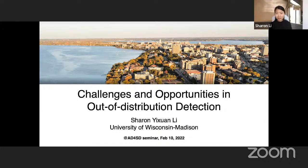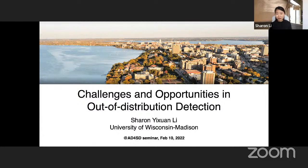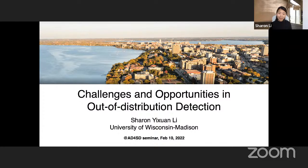Thank you for the kind introduction. It's my great pleasure to be here at the Anomaly Detection for Scientific Discovery seminar. I was able to attend some of the previous talks and I want to say thank you to the organizers for pulling together such a great event and bringing together the community interested in this problem space. Today I would like to share some interesting challenges and opportunities in out-of-distribution detection.